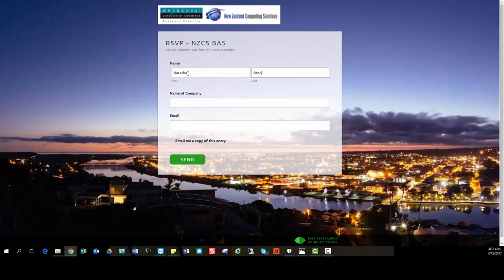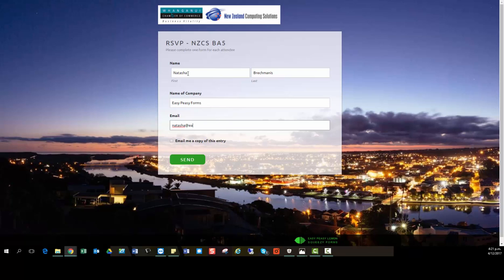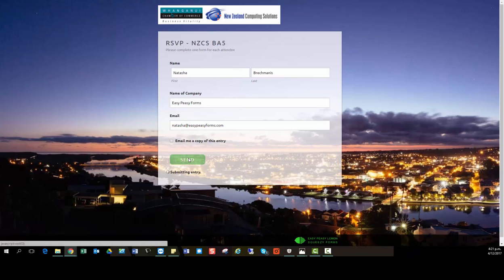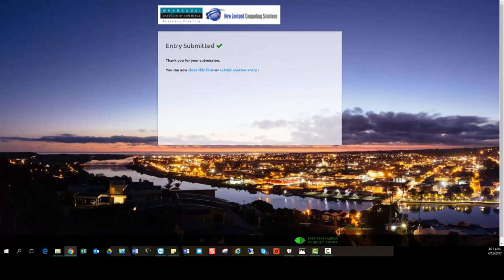So we know that entries are going to show who's coming to my event and create a list that way. And with the integration, we can make sure that we're creating a mailing list as well so that we can send newsletters from MailChimp, which is pretty cool.